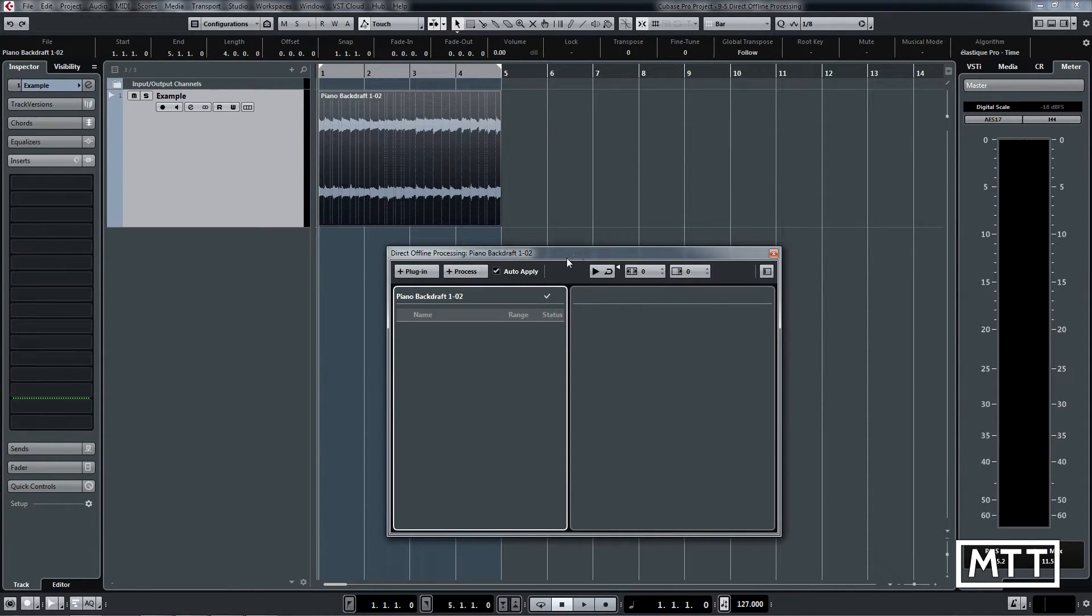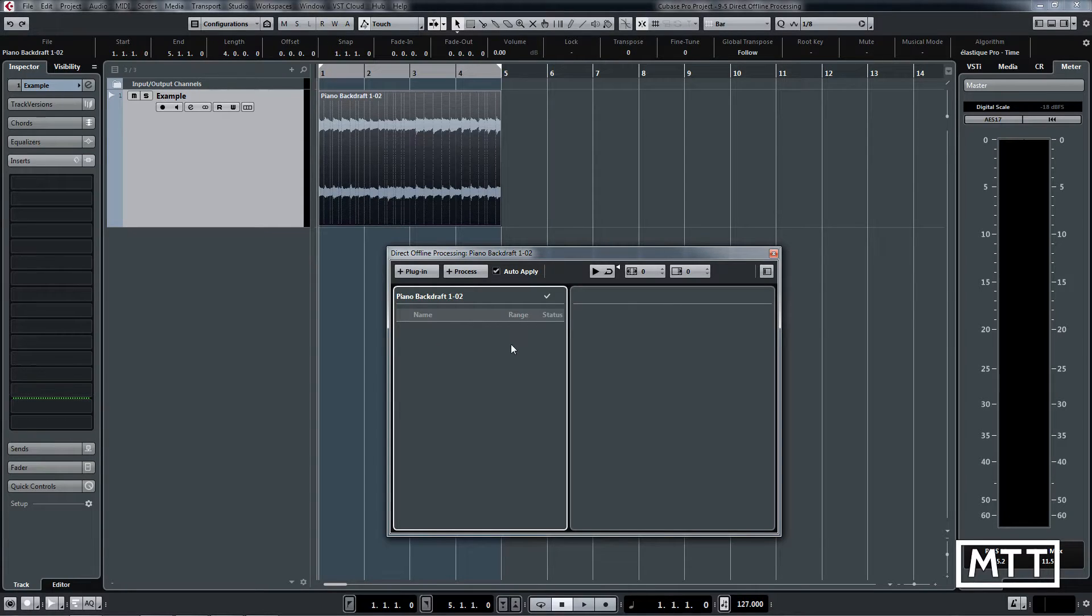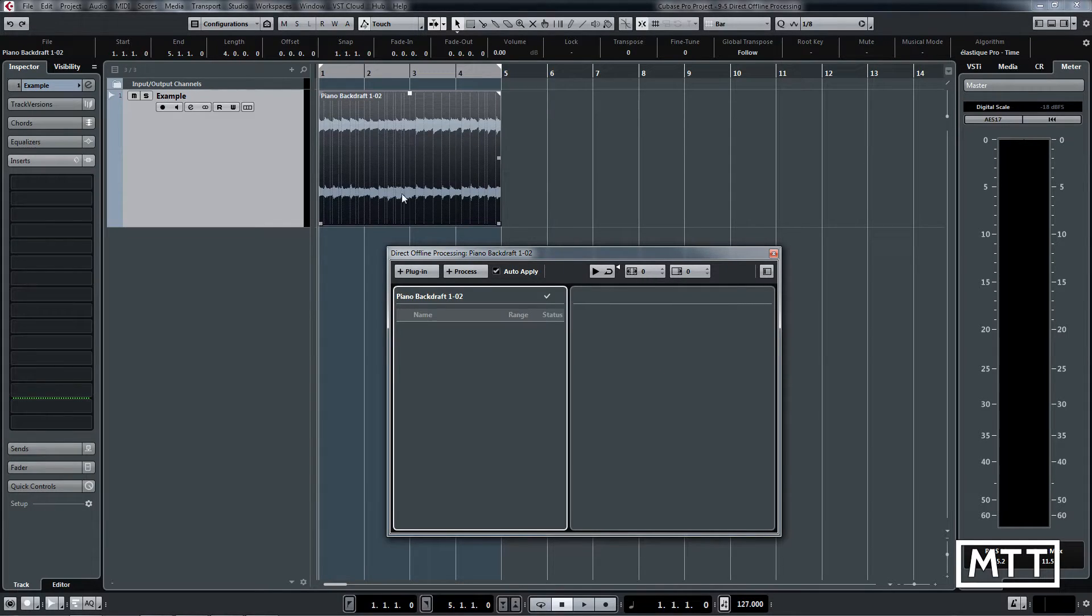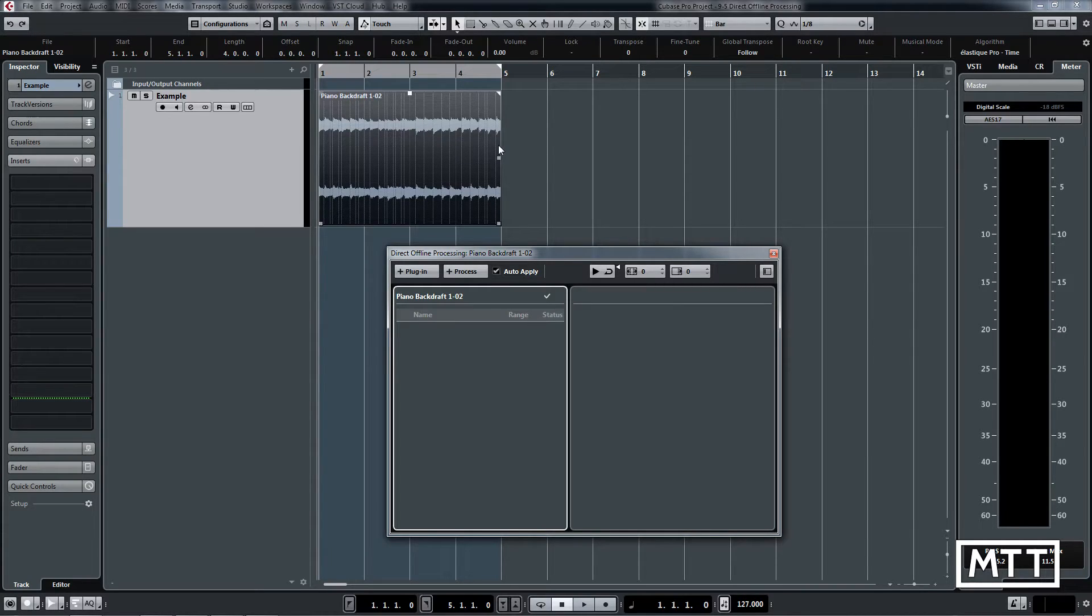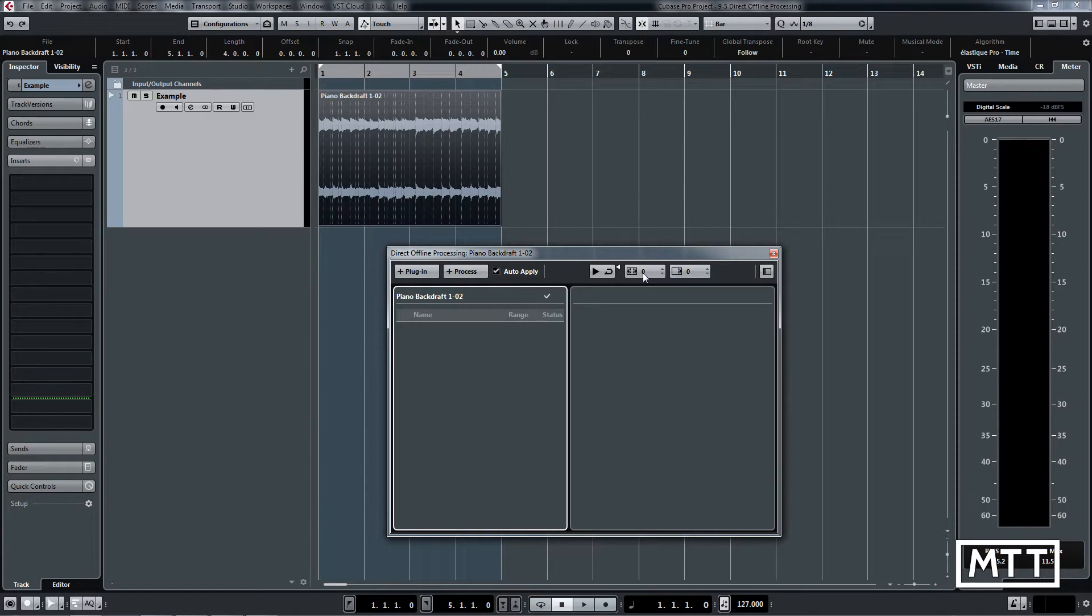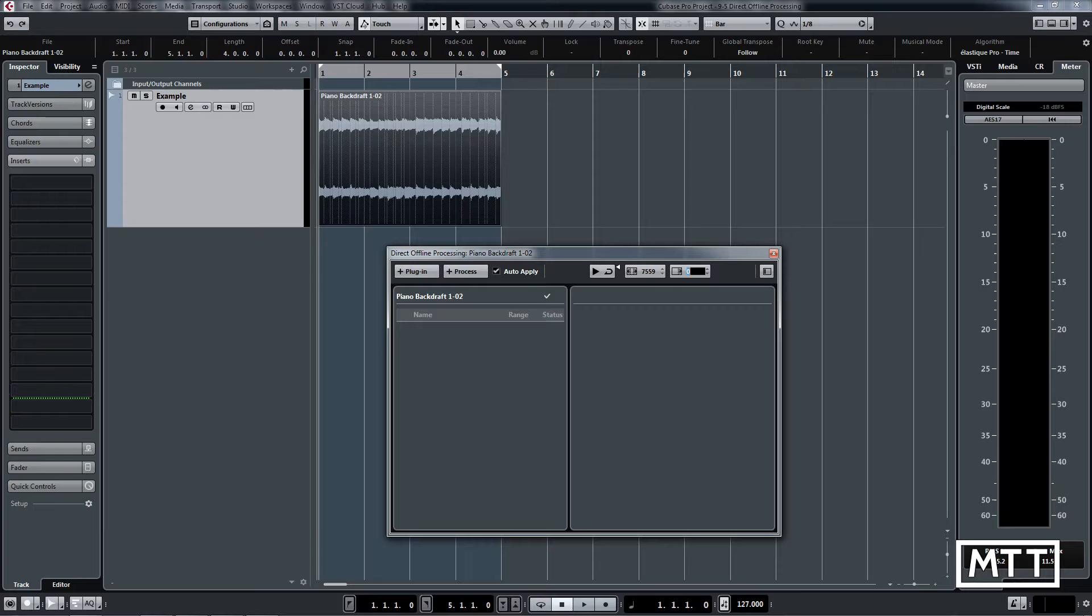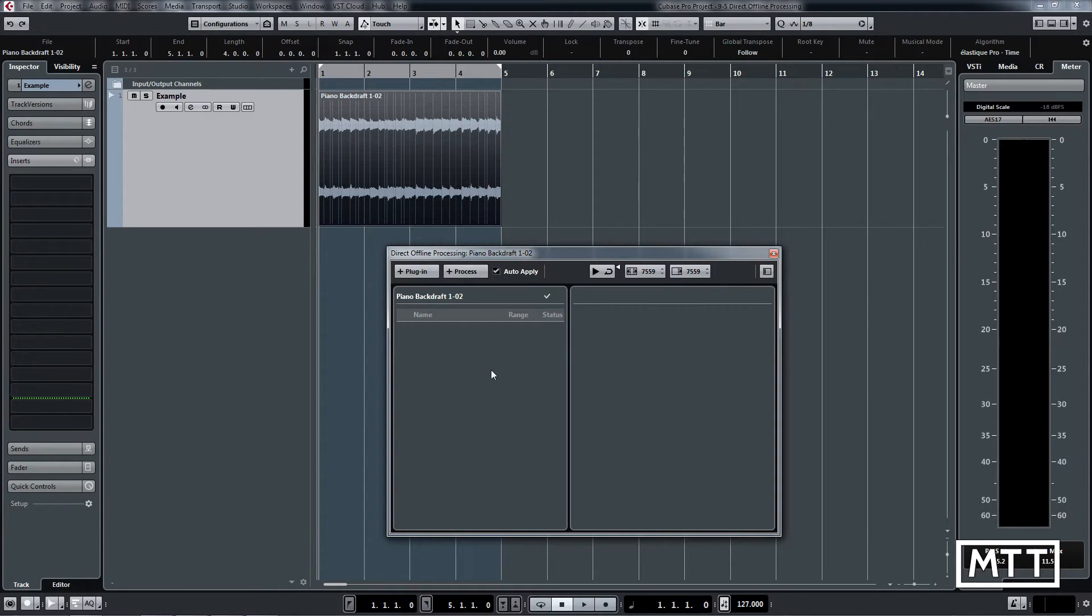We've got a list of plugins and processes that we can apply on the left, and any settings for them on the right. The first thing we're going to do is put those times in here. If you didn't want to extend the time range of this audio, you wouldn't need to put these in, but for anything where it needs to make it longer, you put that value in and it will extend it as necessary. So 7559 here, and we'll put it in there as well.